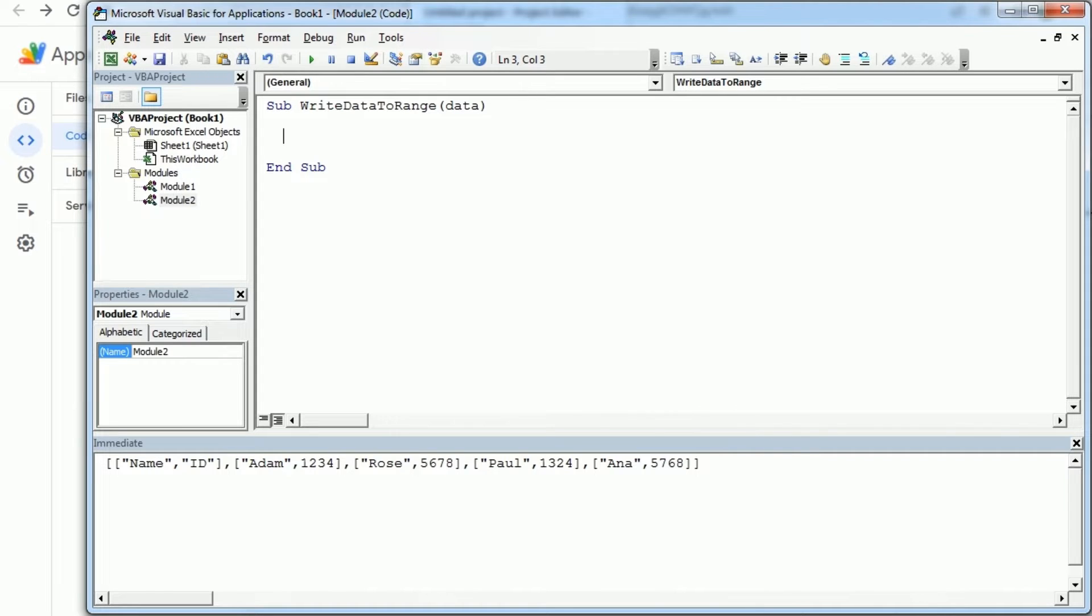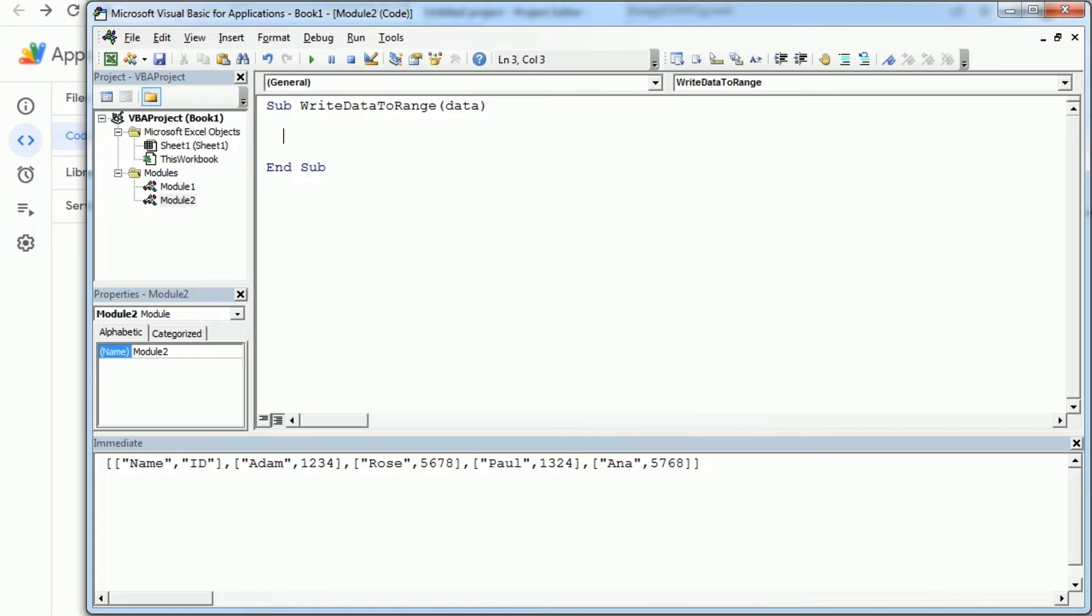So again there are different ways to do it and it depends on how the JSON looks like. In this case it's quite simple, I'm just gonna use the split function. But if you want to see some other way to do it I'm gonna leave you the link up here where I'm using different functions, the find method and the mid VBA function to loop through the JSON and get the data.